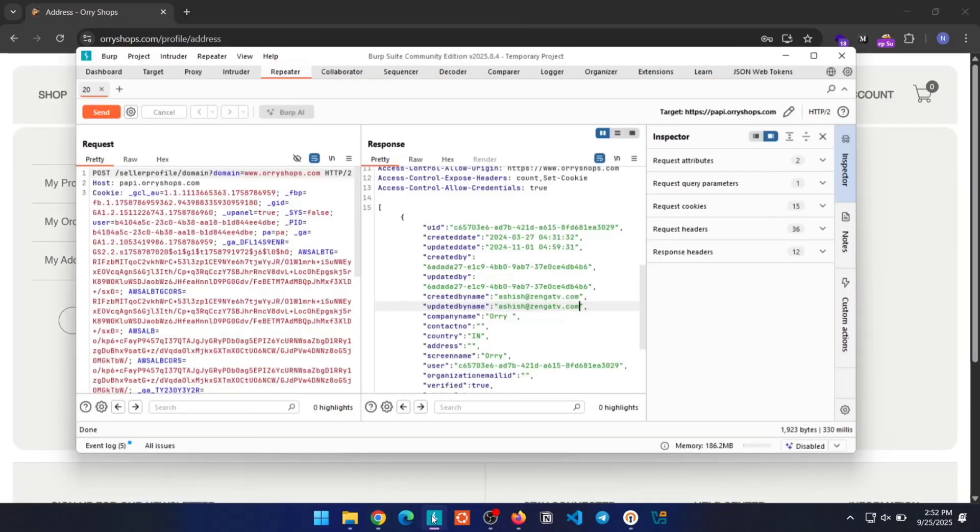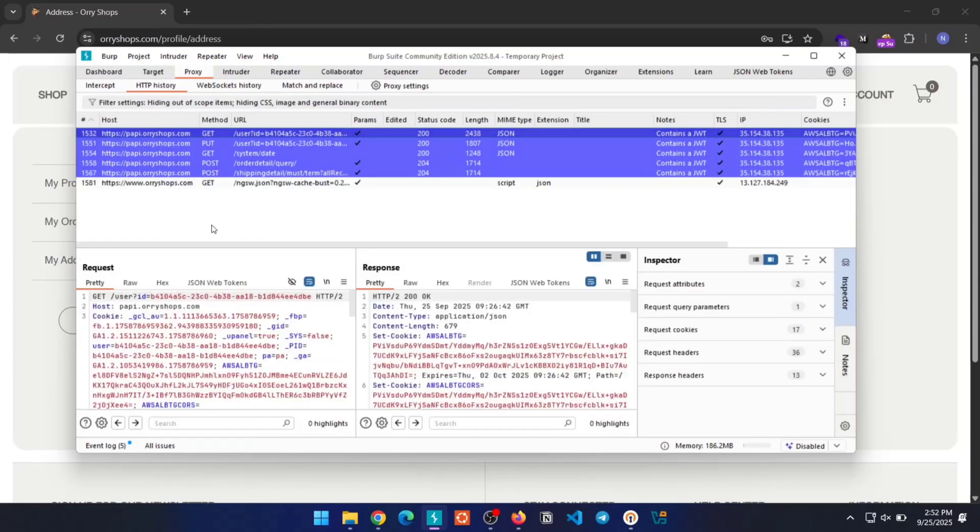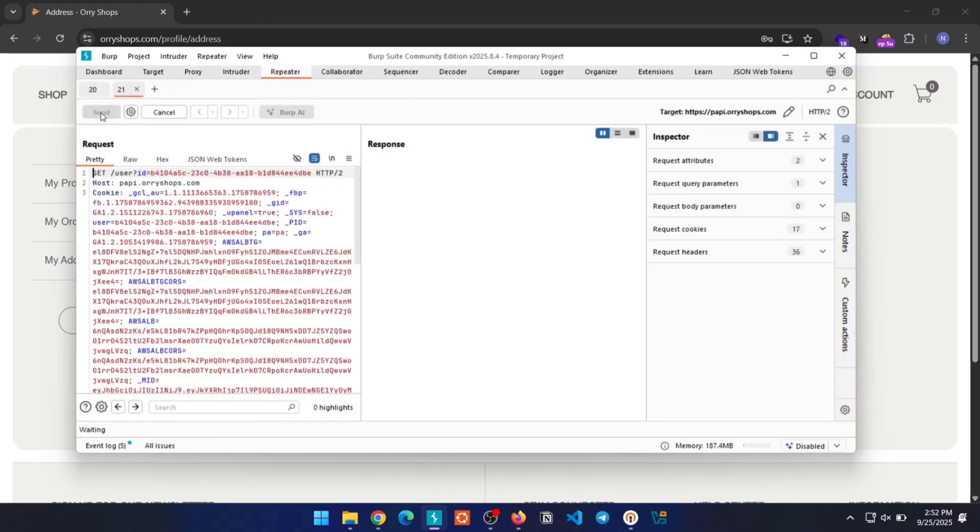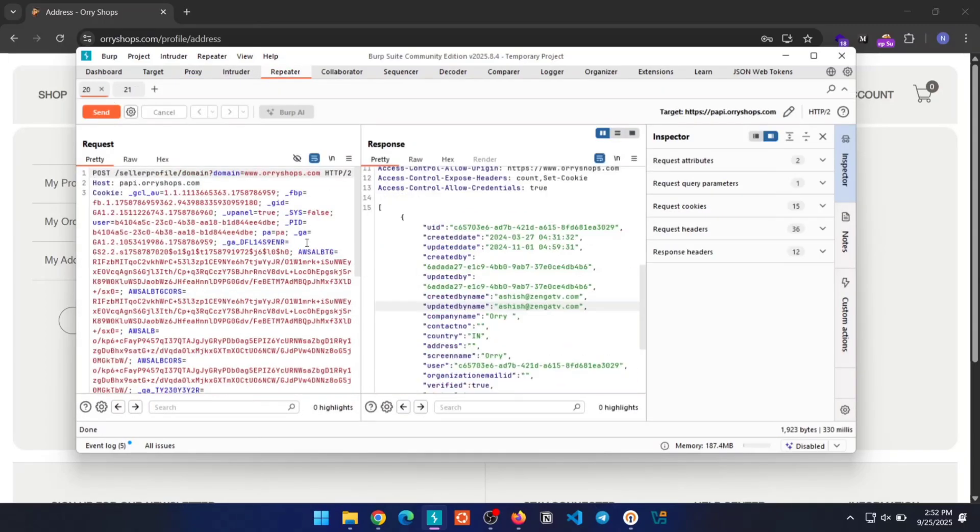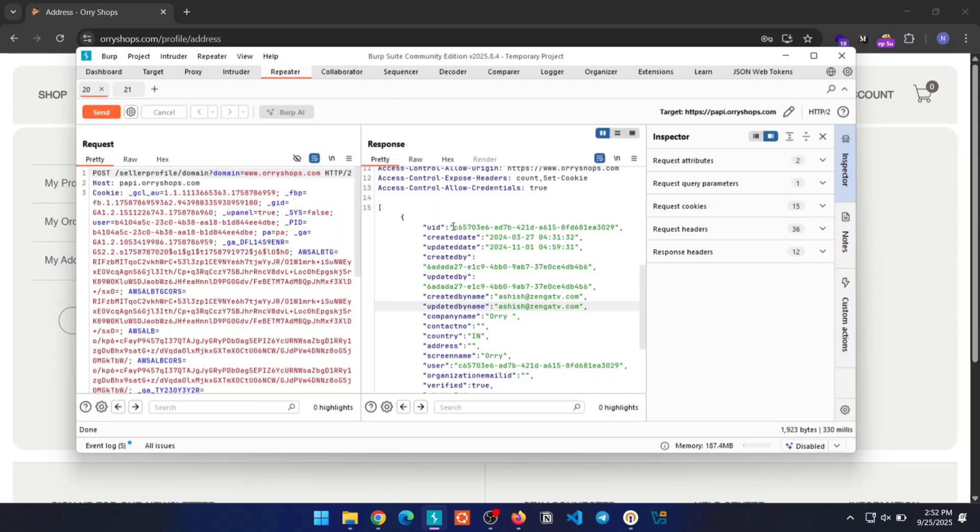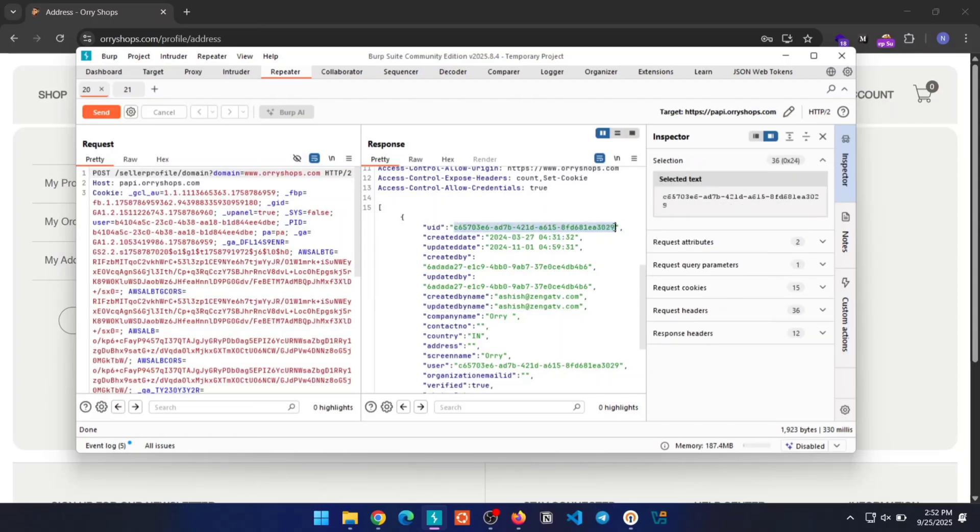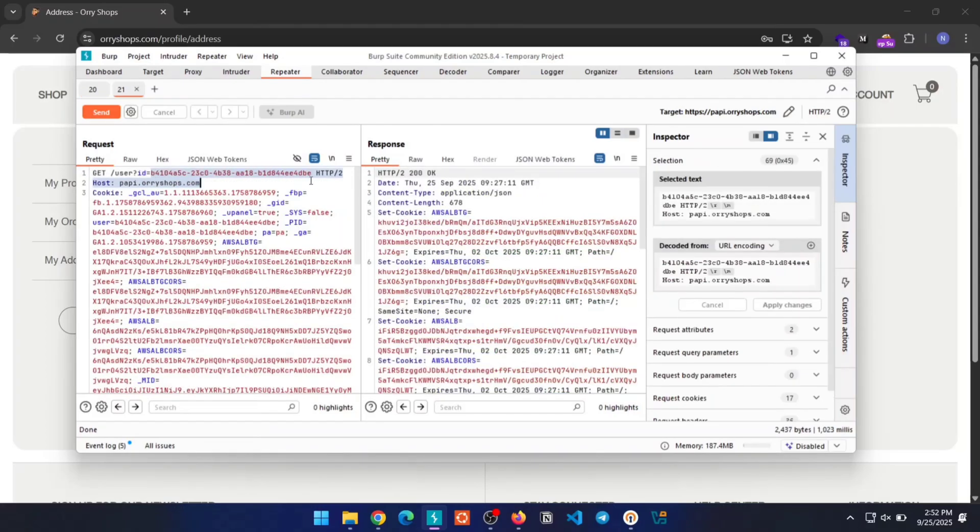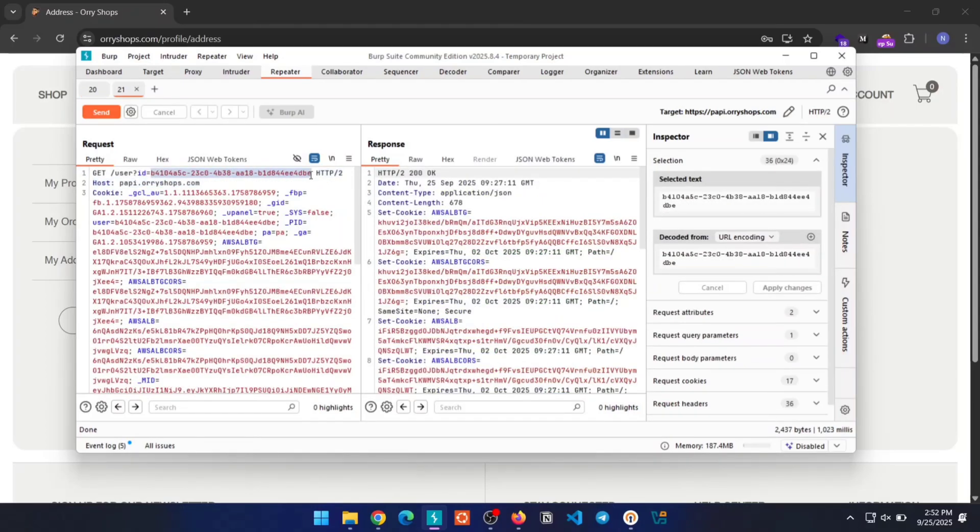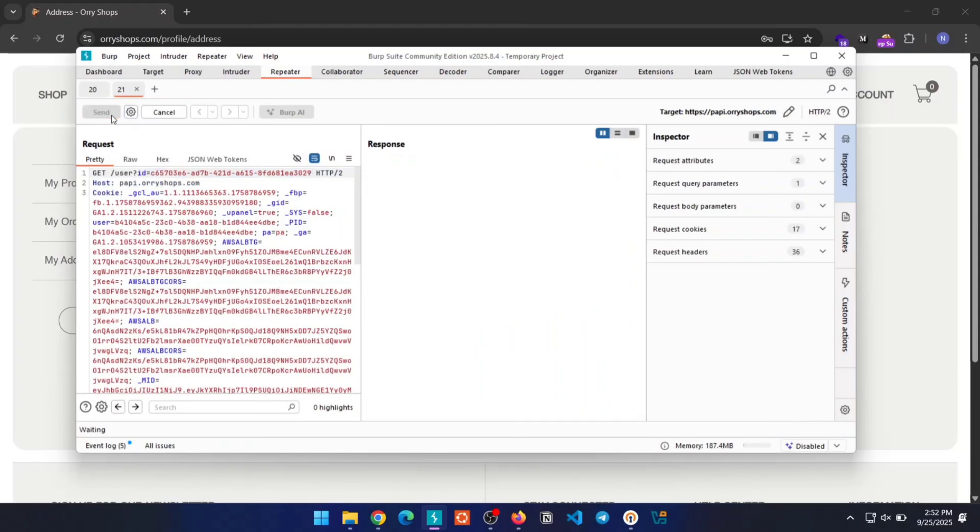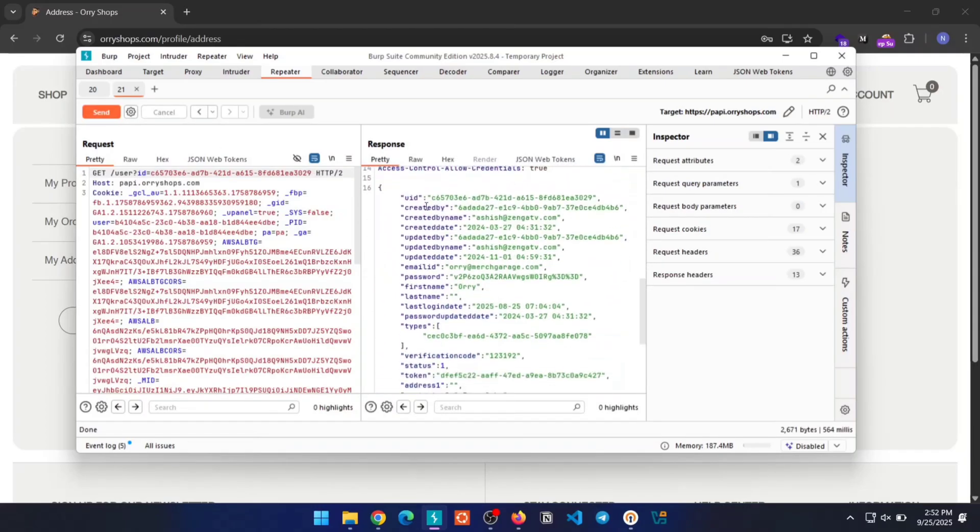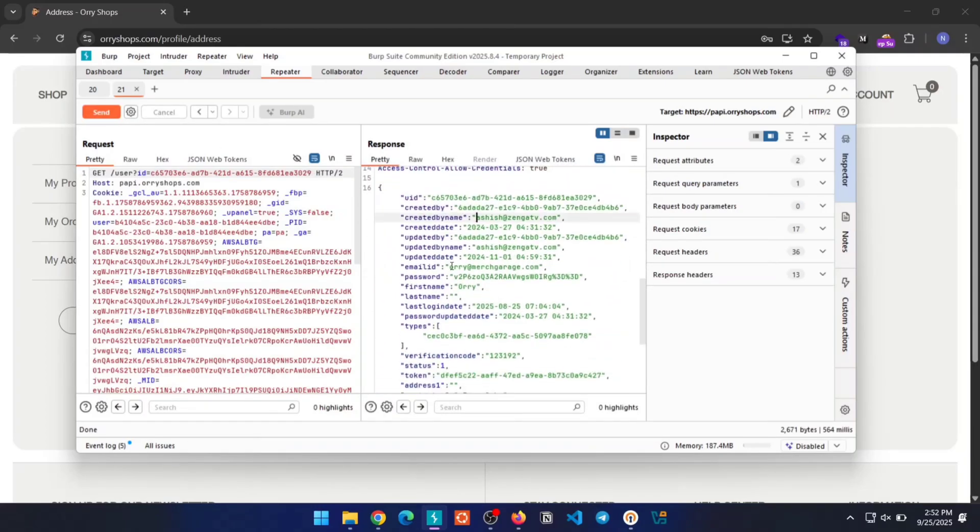Now come back to Burp Suite and find this request, send this request to Repeater tab, and change UID value to the admin UID we got previously. This will show you the admin details, which proves that there is an IDOR vulnerability present.